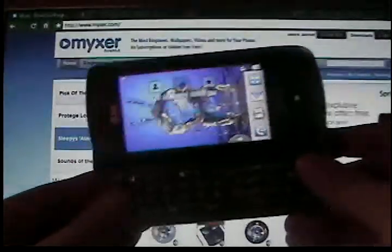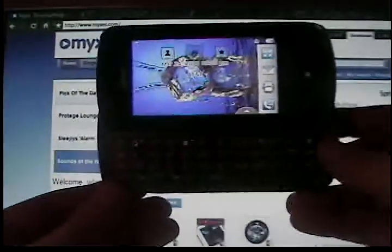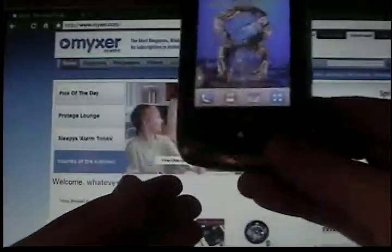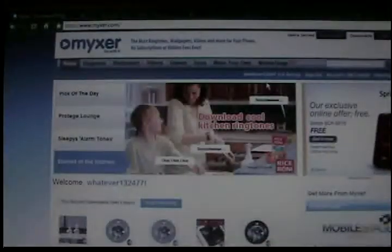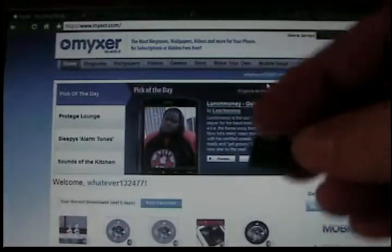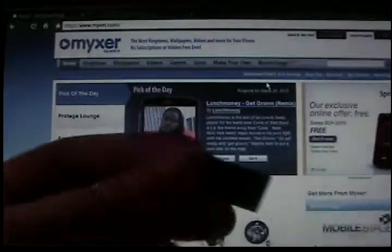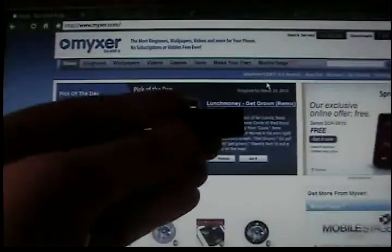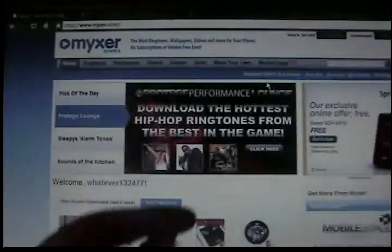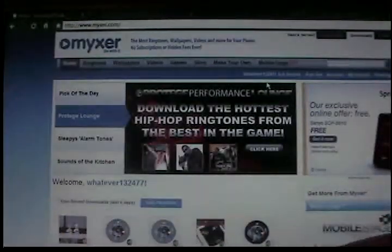Hi guys, today I'm going to be showing you how to put ringtones on the LG Xenon. Things you'll need: an LG Xenon, a memory card, some way to put that in your computer, and a computer with a USB port.